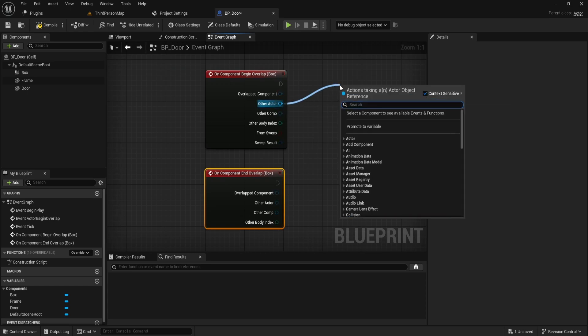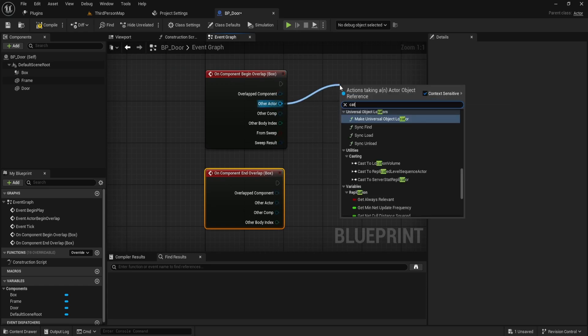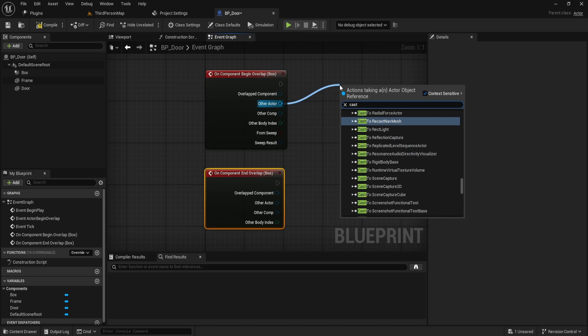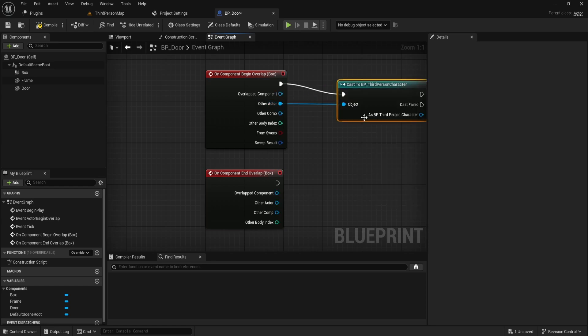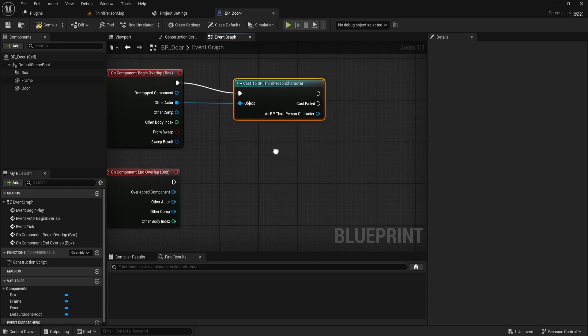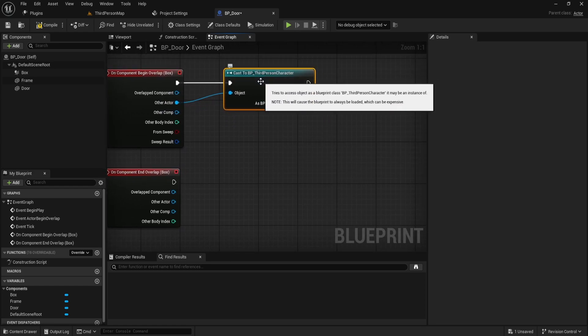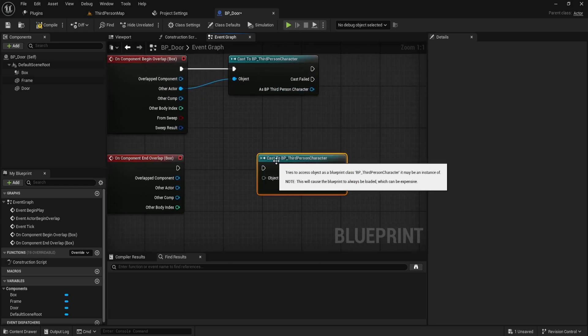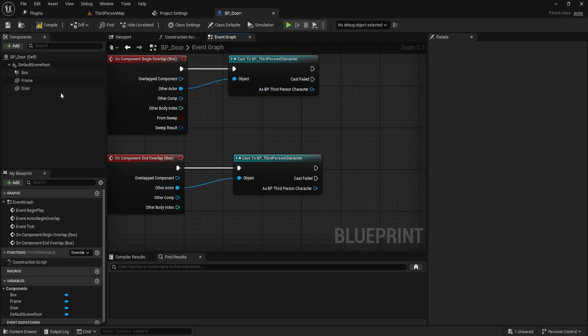In the first event, we need to make sure that it's a third-person character, so we cast it. If we don't, it won't work. We cast to third-person, specifically to the third-person character. That's what we need to do at the bottom of the on-begin-overlap and on-end-overlap events.